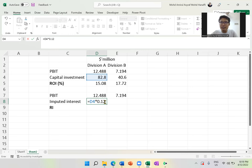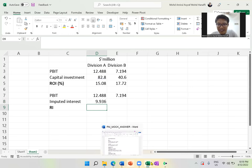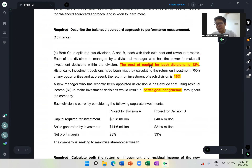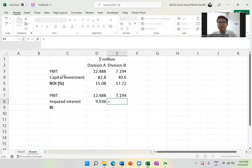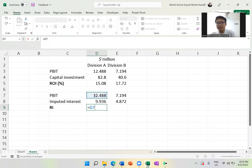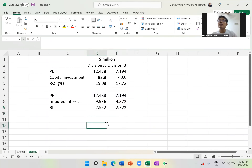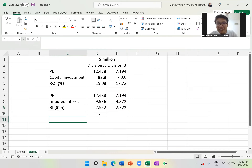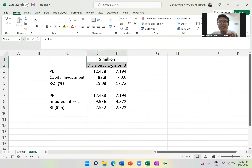I take capital investment multiplied by 0.12. The question will always give the cost of capital if there is an RI question — in this case 12%. I reuse the same PBIT figure and capital investment figure, multiplied by 0.12. The RI result of 2.552 million is in dollar terms. Many of you got this right, which I'm happy about. The more concerning issue is the type of mistake made. Learn from it; don't be demotivated.